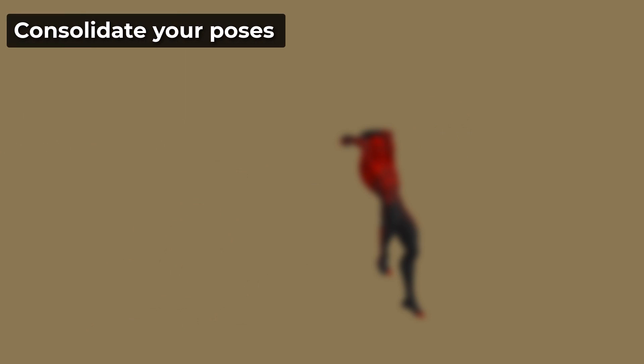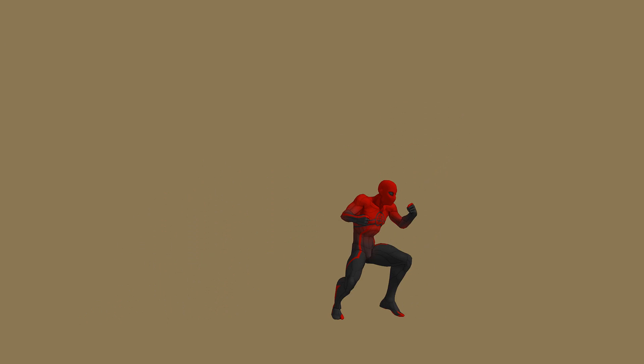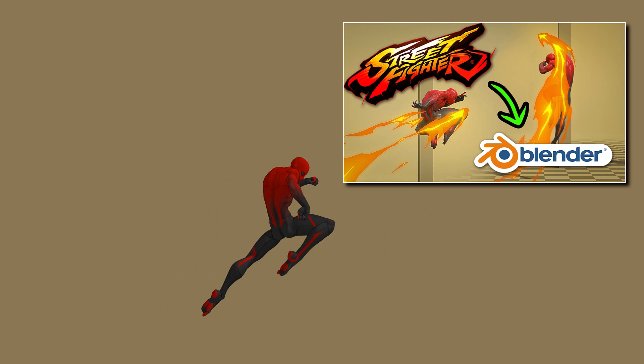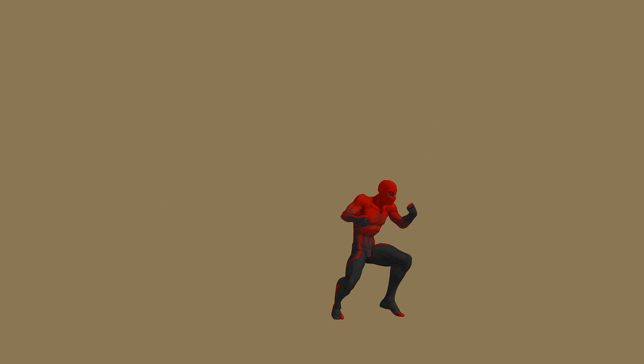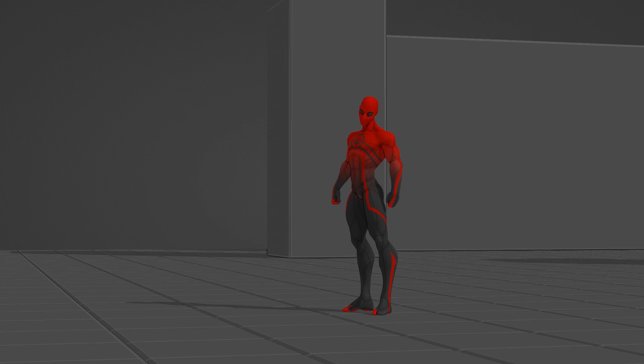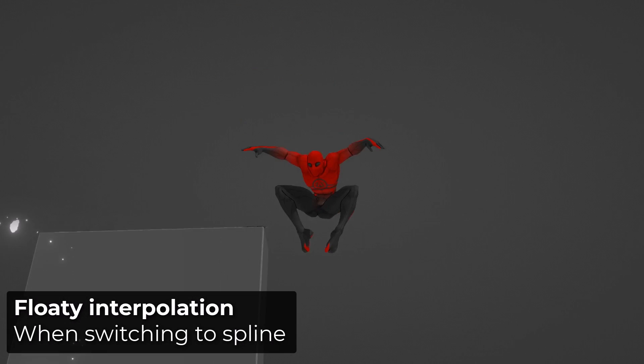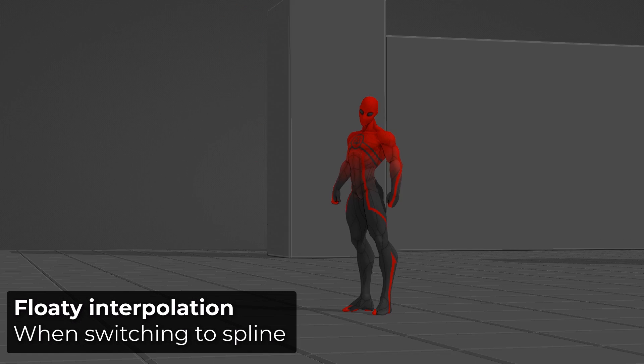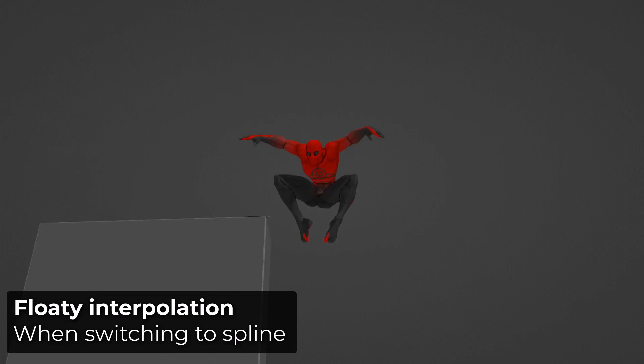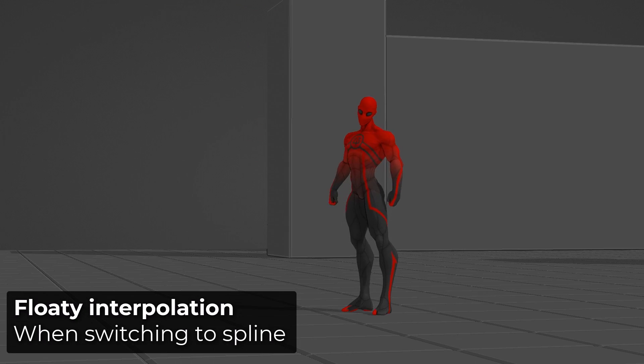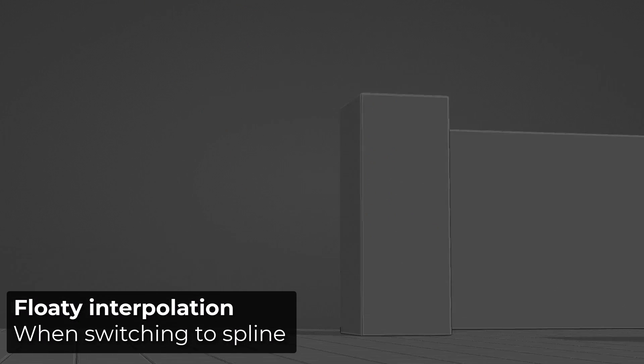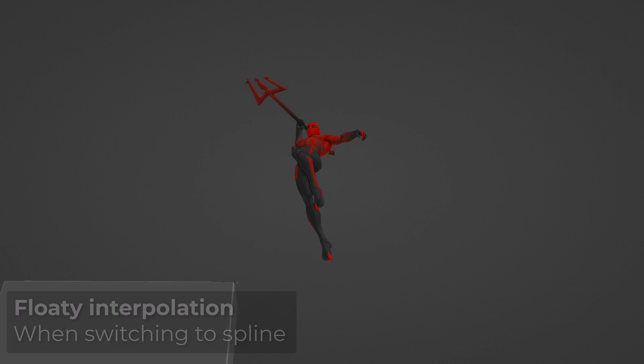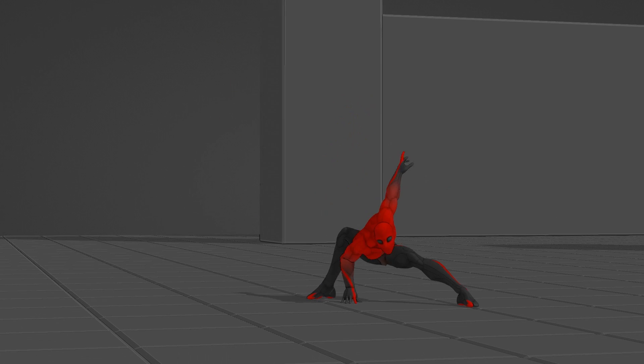The first tip is to consolidate your poses. Here's the blocking of the beginning of an animation I did a few weeks ago. The blocking feels good but as soon as I switch to spline it's all floaty, especially this part where the character is transitioning into the anticipation before the jumping knee. And I had the same problem here. The blocking feels good but when I switch to spline the animation lacks impact and feels sloppy.